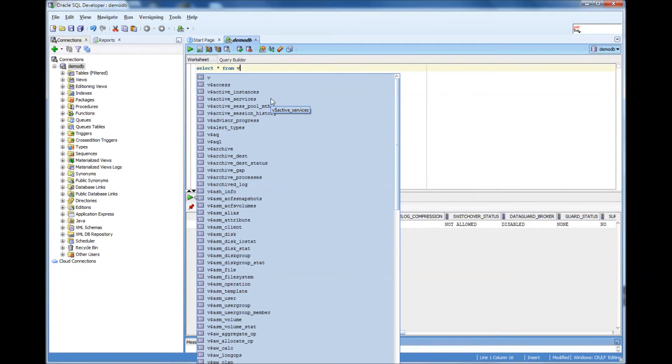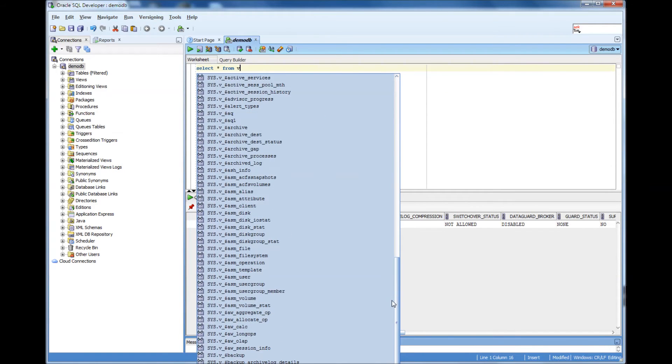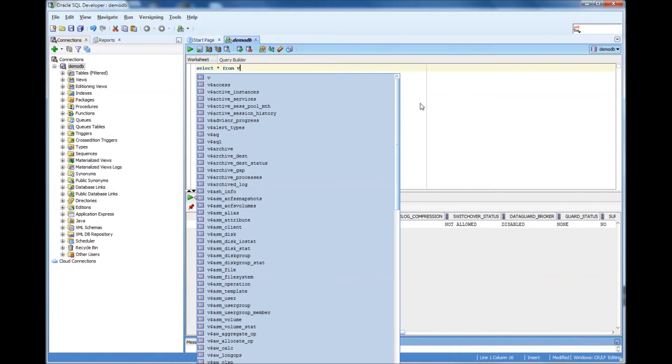SQL Developer is a great tool for beginners to learn Oracle database administration functions, not only Oracle database administration, but also Oracle SQL development.